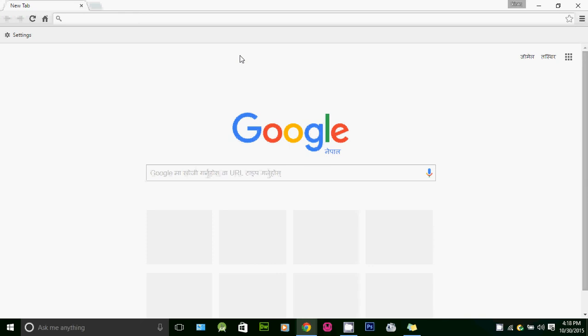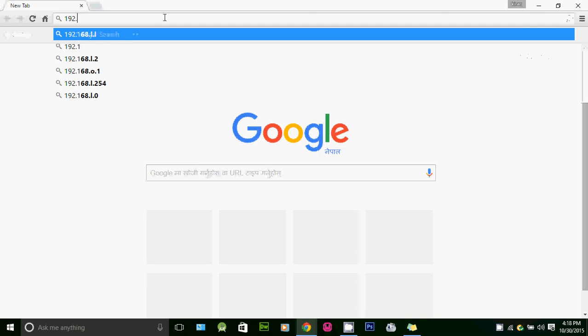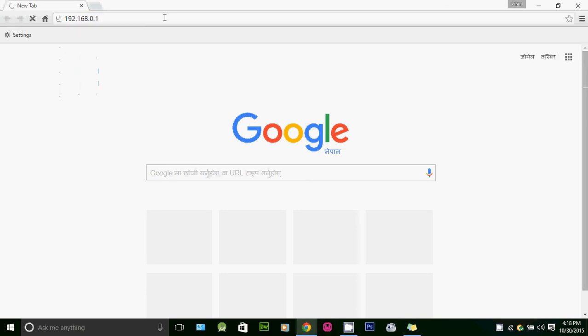To check who's using your Wi-Fi network, we need to log into our router's interface. For that, open up any web browser. I'm currently on Google Chrome. Type your router's IP address - in my case, my router's IP address is 192.168.0.1.